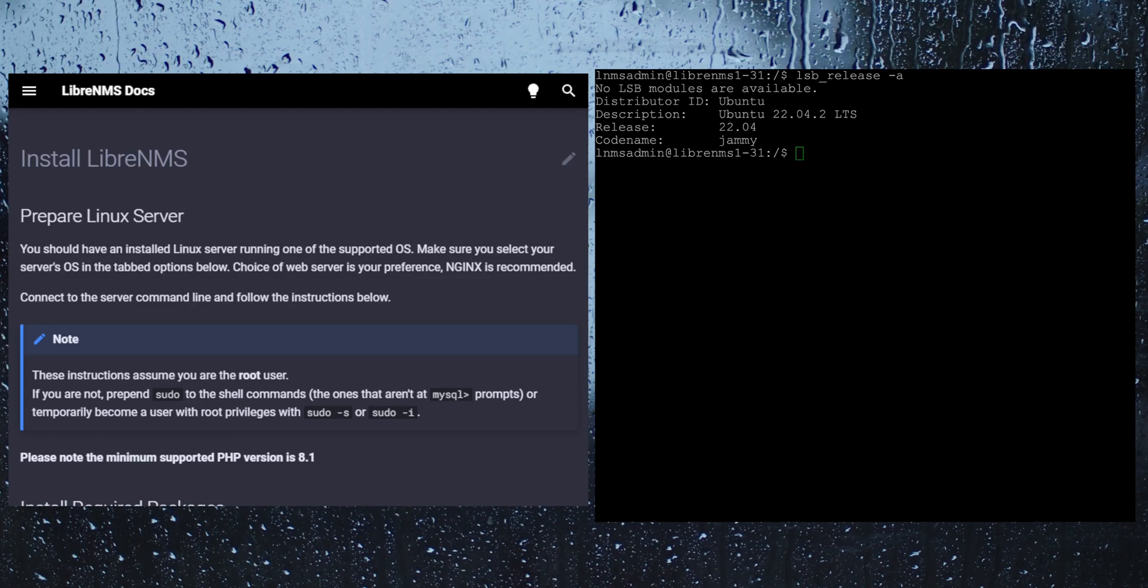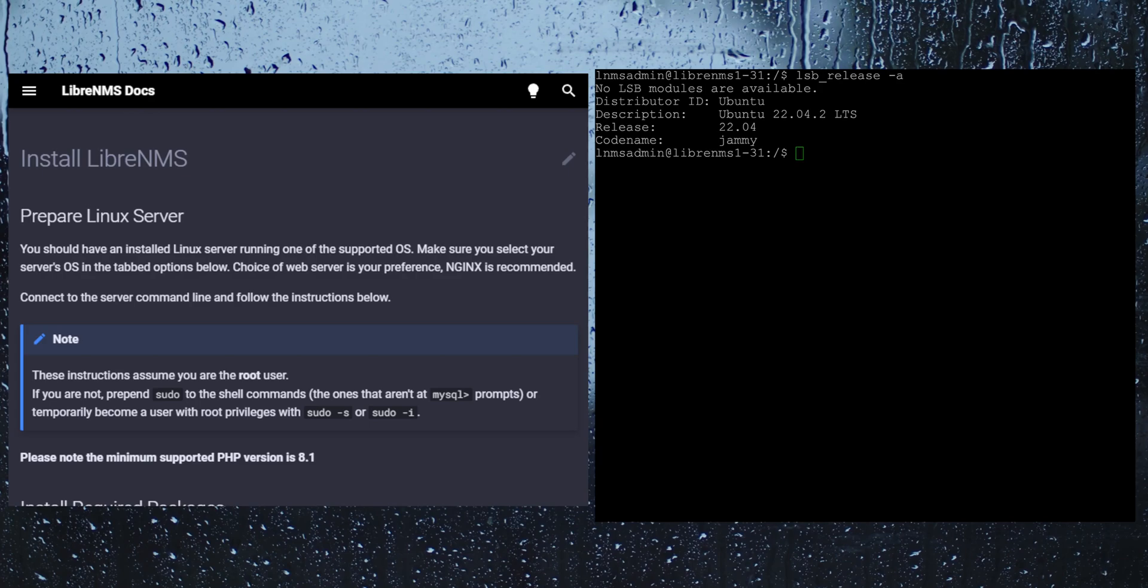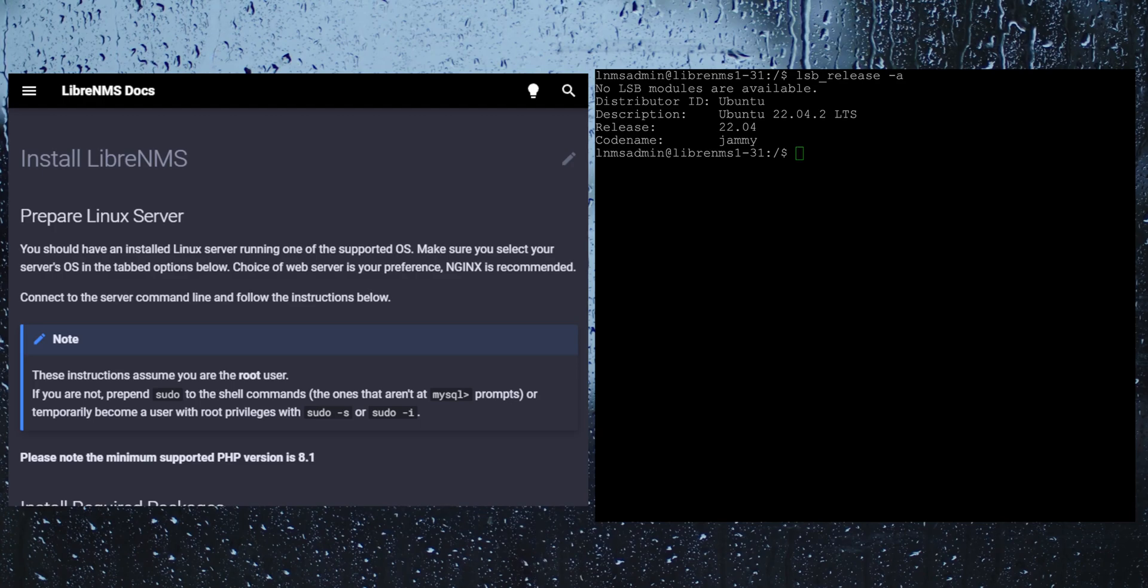To get started here I have a fresh Ubuntu 22.04 server installation. The only thing I have done so far is an APT update, APT upgrade, and a reboot. And now here we are logged in back at the prompt.